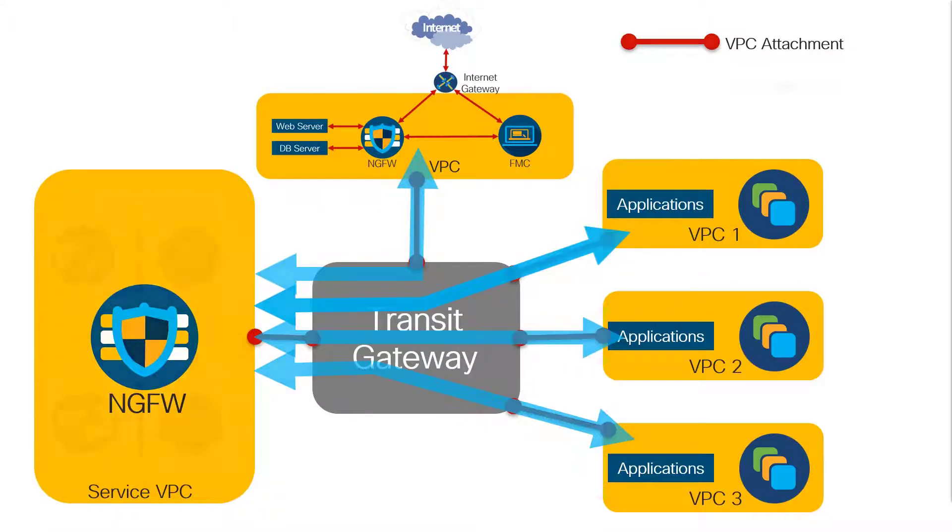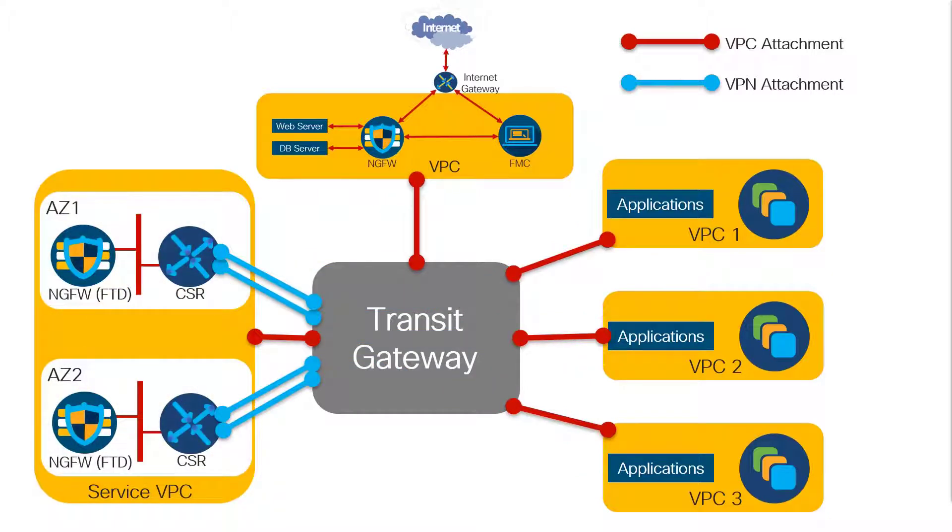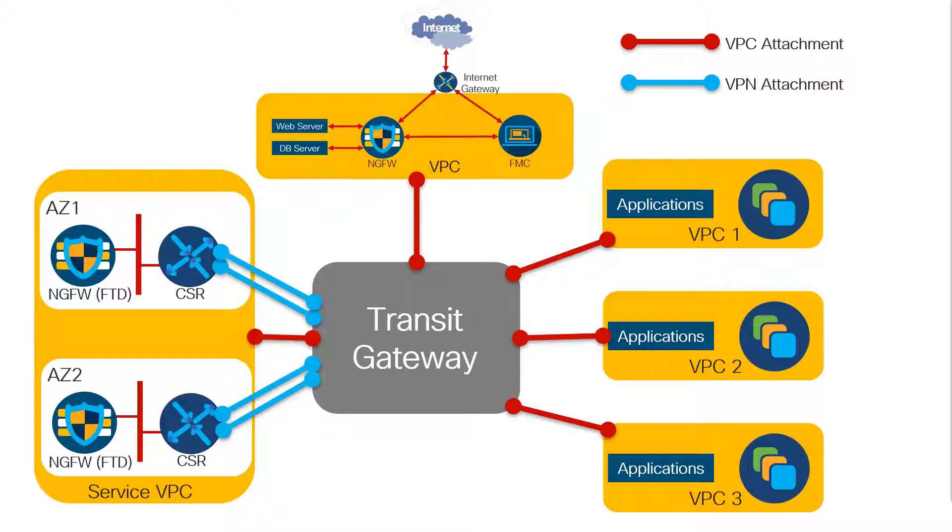So let's say that in our service VPC, we have two availability zones, and we have a preferred FTD where we would want our traffic to go under normal circumstances. However, if that availability zone or the devices in that fail, we want to shift the inspection to a standby FTD. This is not active standby in the sense of a HA pair. This is going to be done using the Amazon Web Service infrastructure.